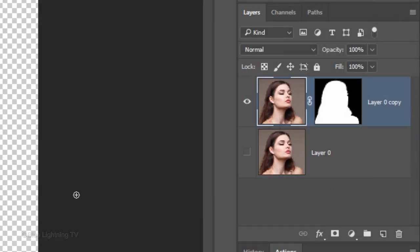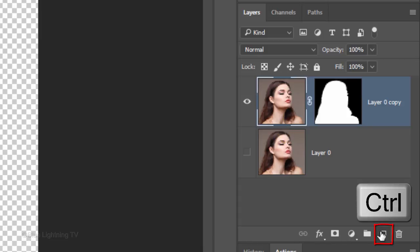We want to make a new layer below the active layer. To do this, Ctrl-click or Cmd-click the New Layer icon.